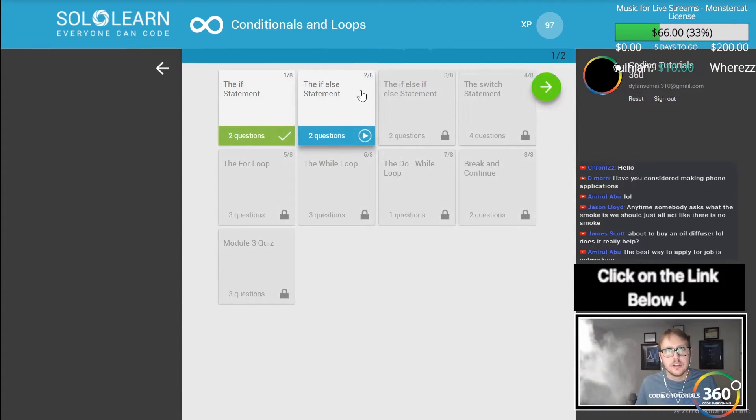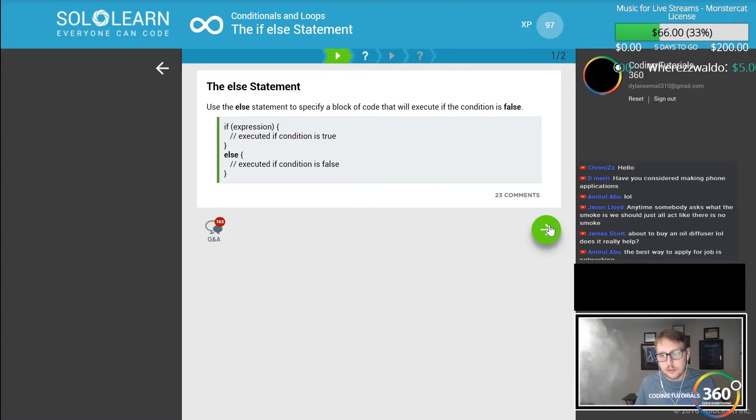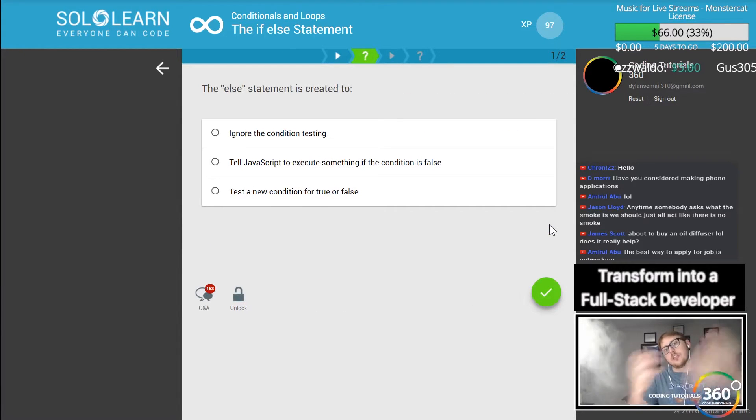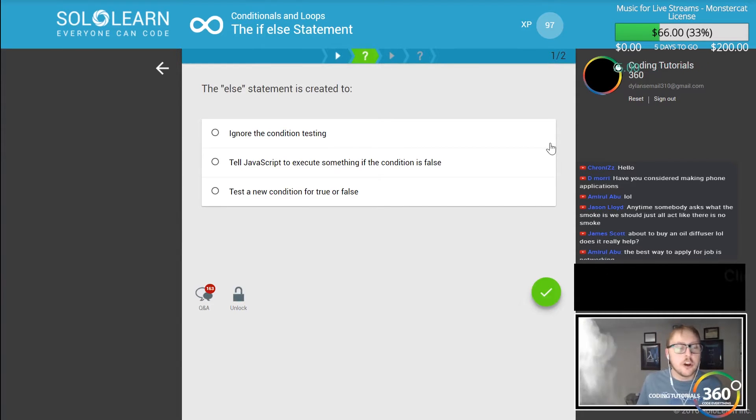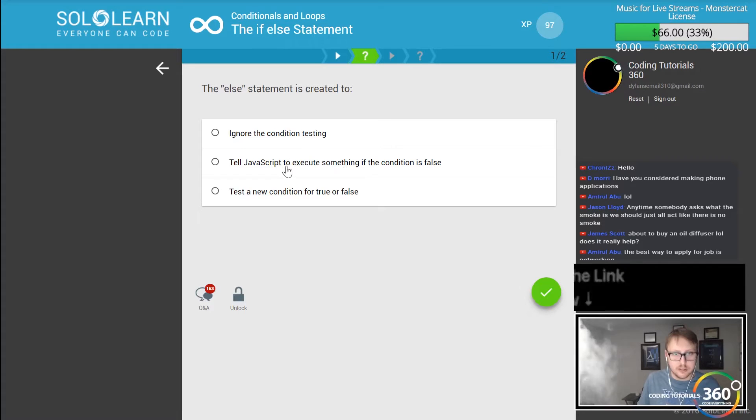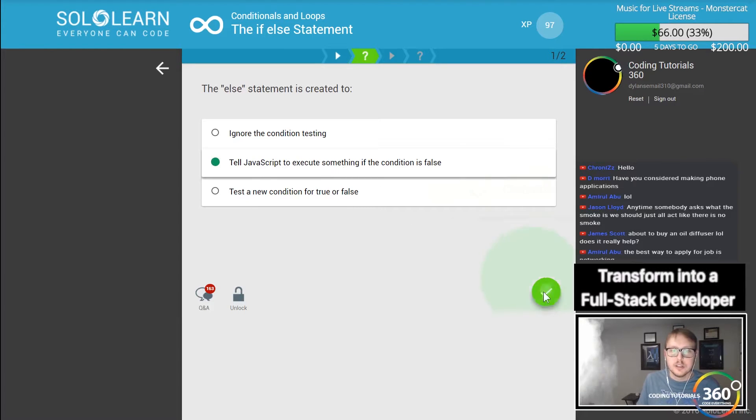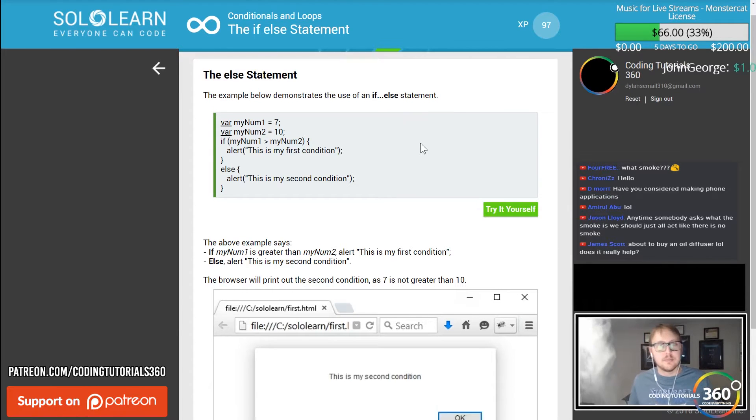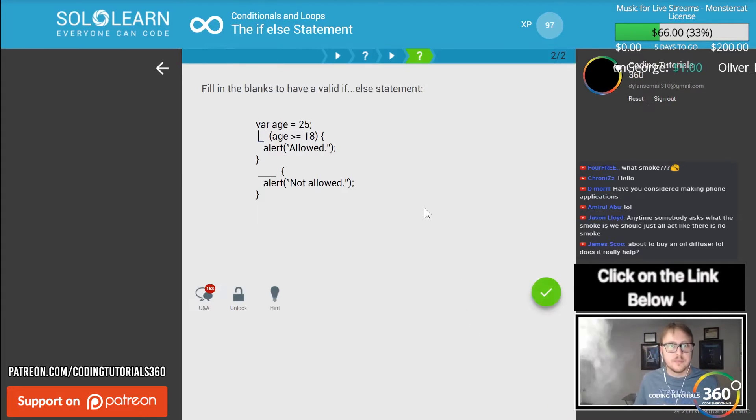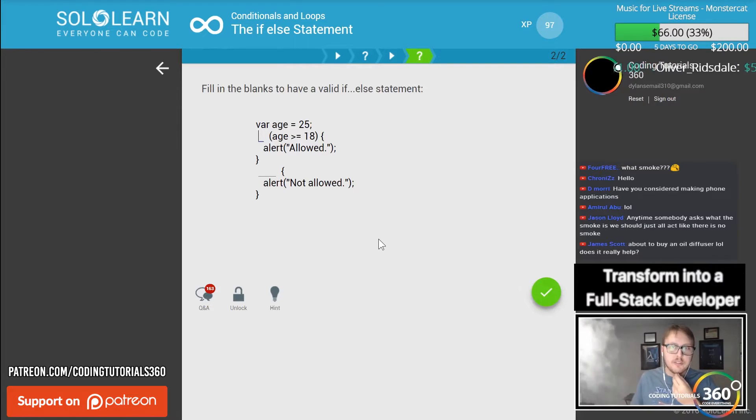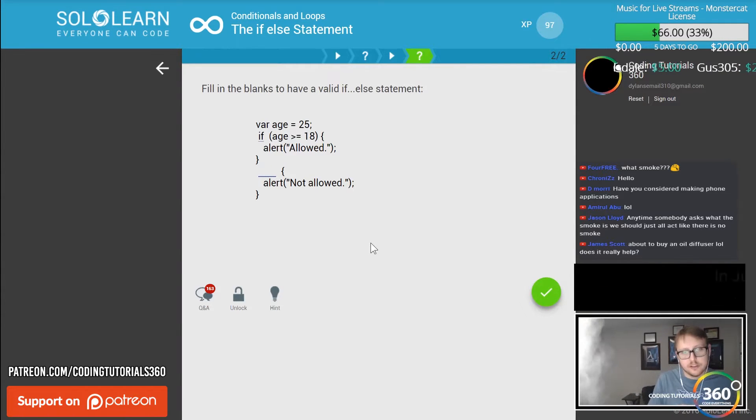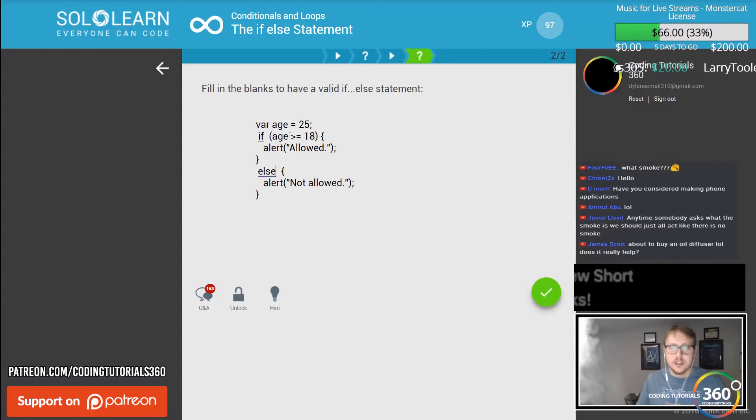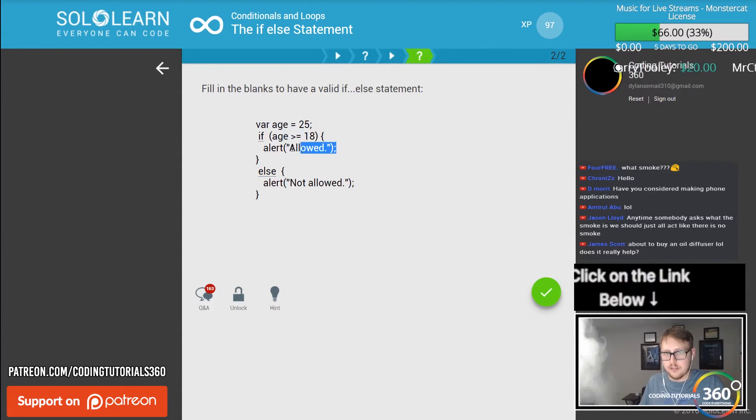Let's see here, the if-else statement. So if this fails, do this - the else statement will always run if all the ifs fail. The else statement is created to tell JavaScript to execute something if nothing is true. Fill in the blanks to have a valid if-else statement. You always start with an if - else never comes before. That's basically the point of this. It's saying if age is greater than 18 run this, if it's not run this.